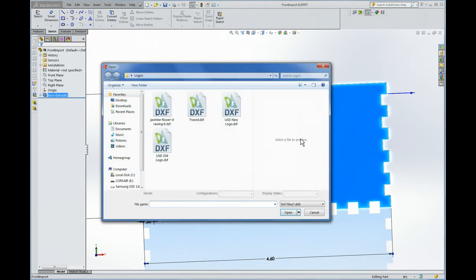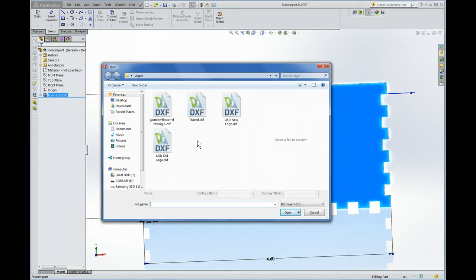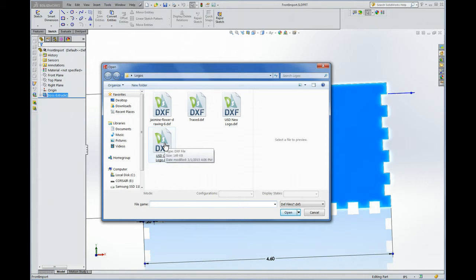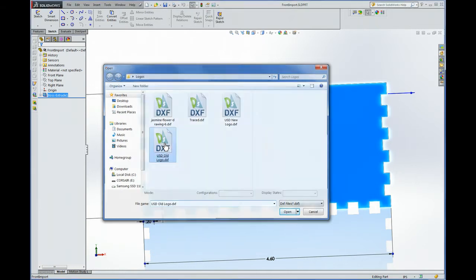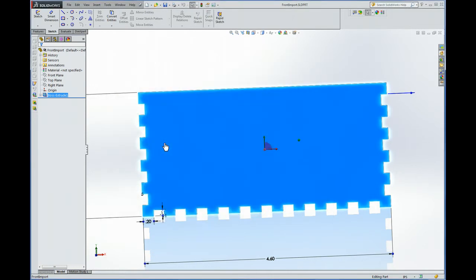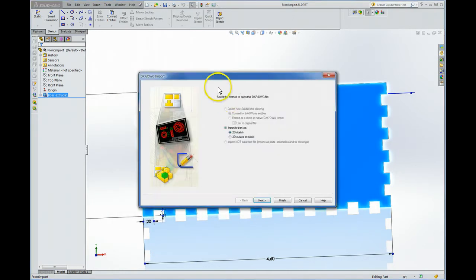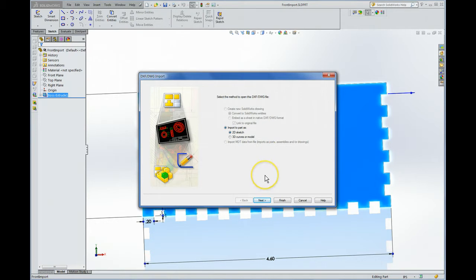So I just hit that and then it'll bring up an opportunity to select your file and right now I'll choose this file. This is the old USD logo file and now we have a wizard that's going to take us through this import process.